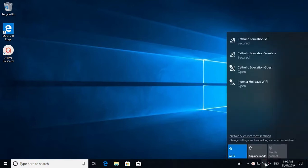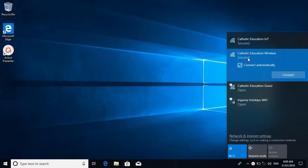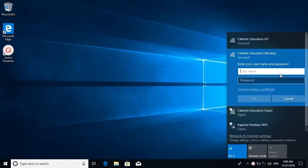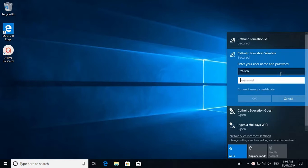Come down to the bottom right corner, select Catholic Education Wireless, and connect. We're going to need your school username and school password to connect.